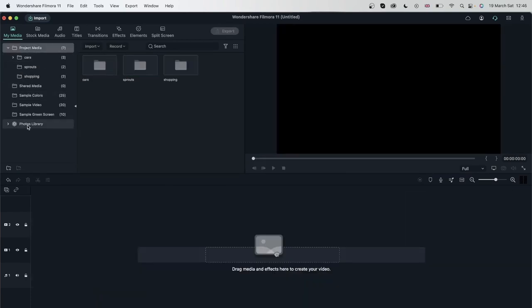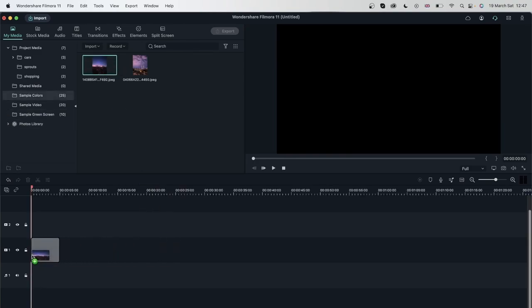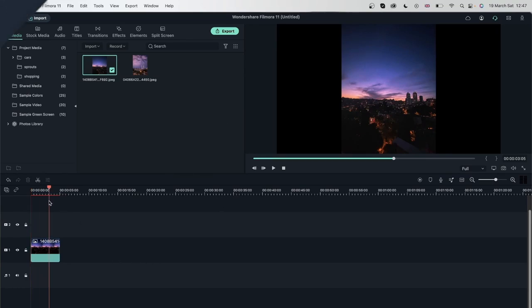We also have the option to import from the Photos Library on Mac. Basically you can open up your Photos library, which is connected to your iCloud, and directly drag things into your project. I just dragged one in, and there we go — it was on my iCloud and I was able to import it straight onto my project. That was how you can import and organize files in Filmora.